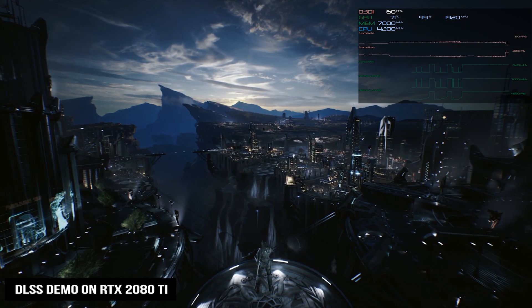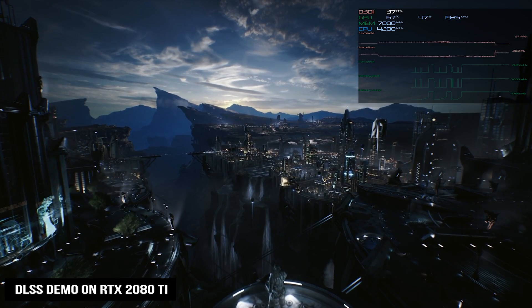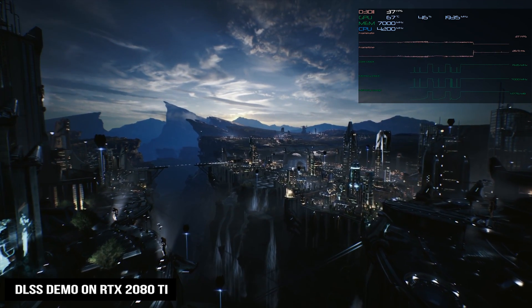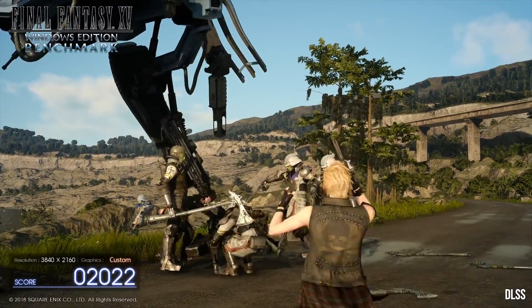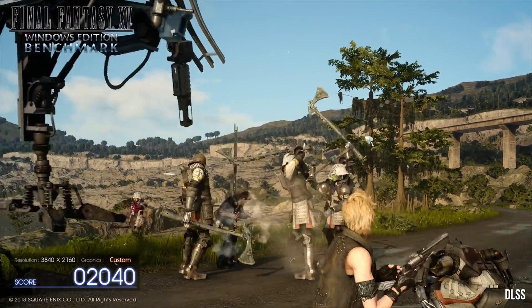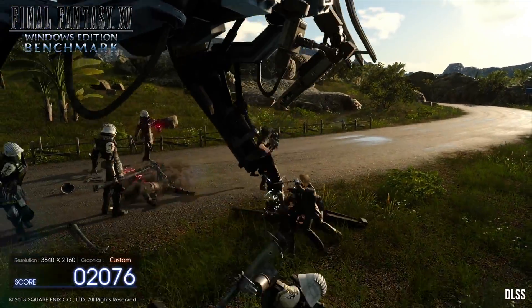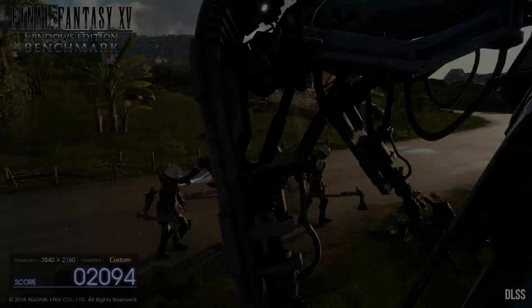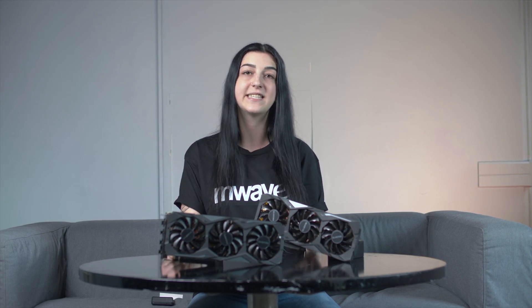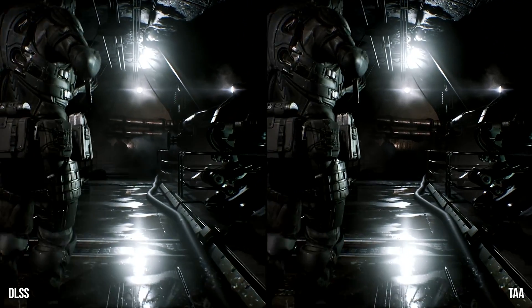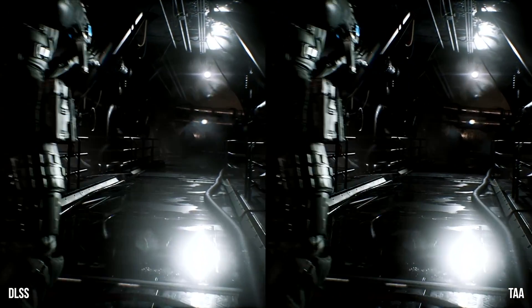DLSS is a new supersampling anti-aliasing technique that utilizes the deep learning strengths of the Tensor cores in the new RTX 20 Series graphics cards. Essentially, DLSS learns on its own how to produce results that closely approximate the quality of 64x supersampling. By offloading this extra load to the Tensor cores, enabling DLSS has little to no impact on your frame rate. For extra control, it is adaptive and can be changed in the NVIDIA drivers with a slider.